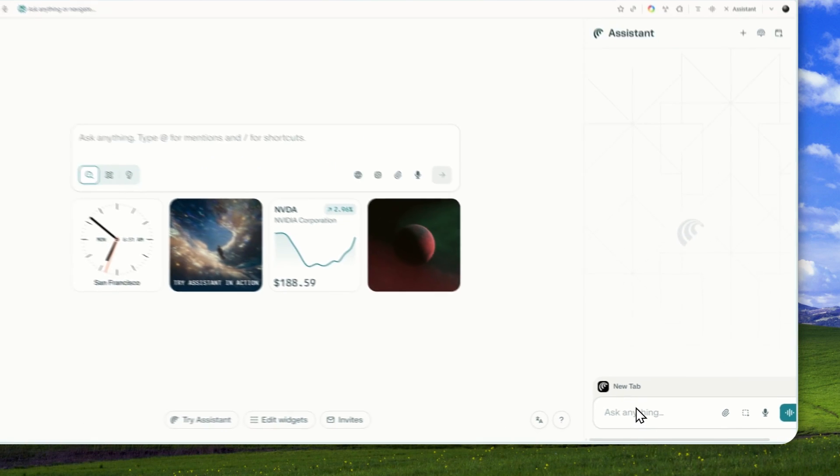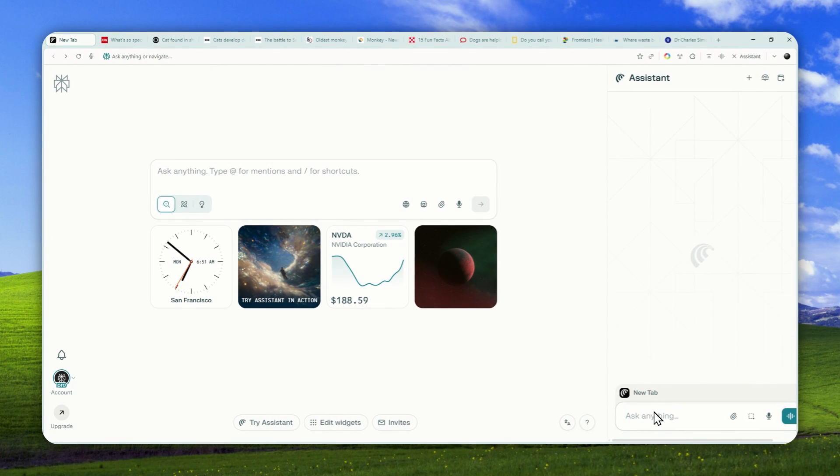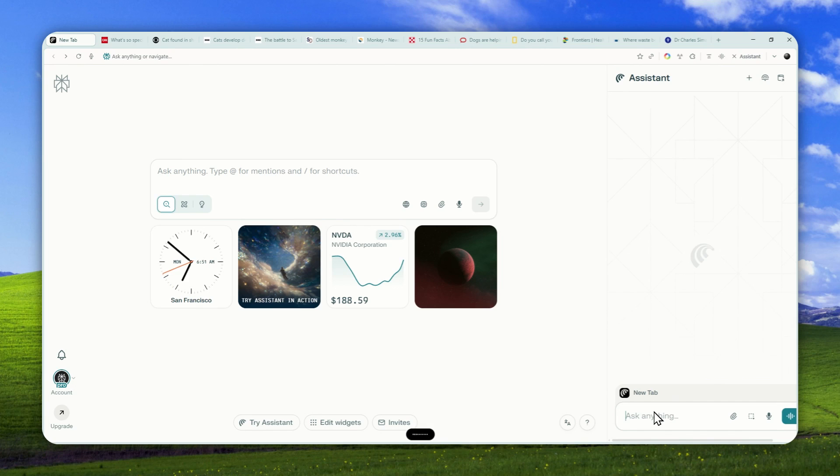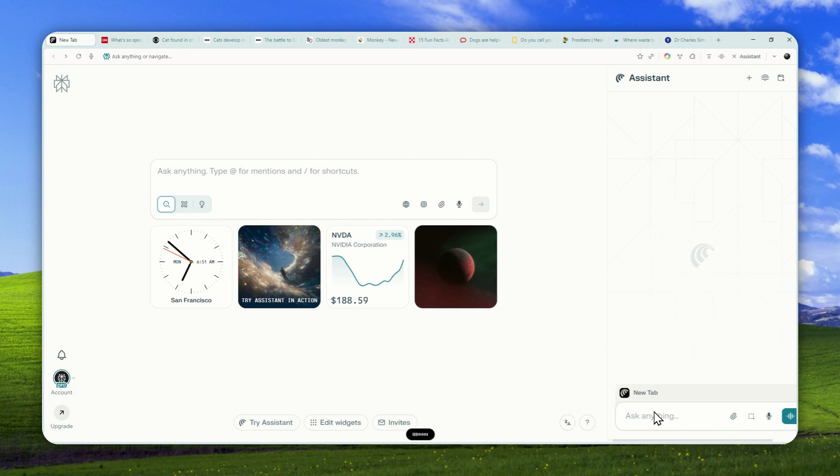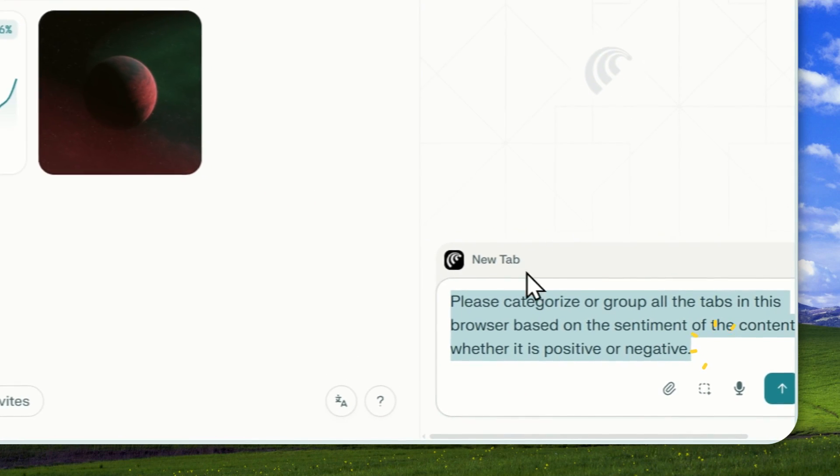I just want to categorize or organize them based on the sentiment of the content. So this is the instruction I'm going to use: Please categorize or group all the tabs in this browser based on the sentiment of the content, whether it is positive or negative. OK, this is my prompt.